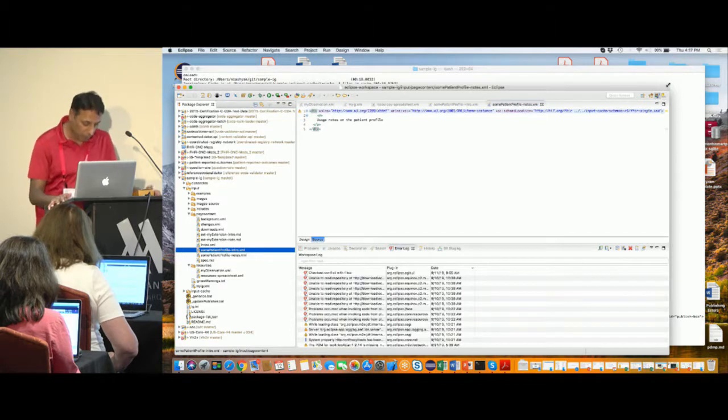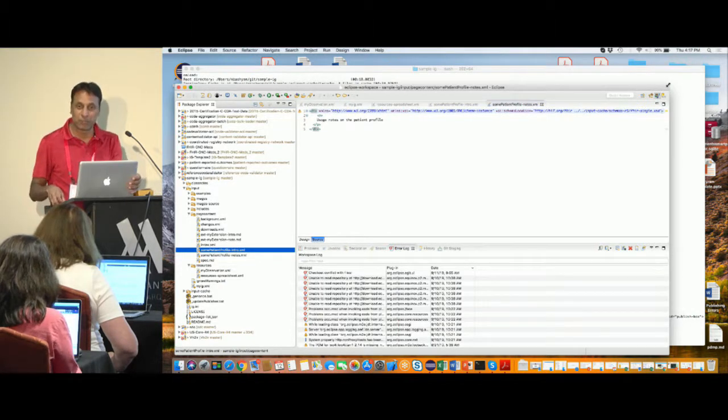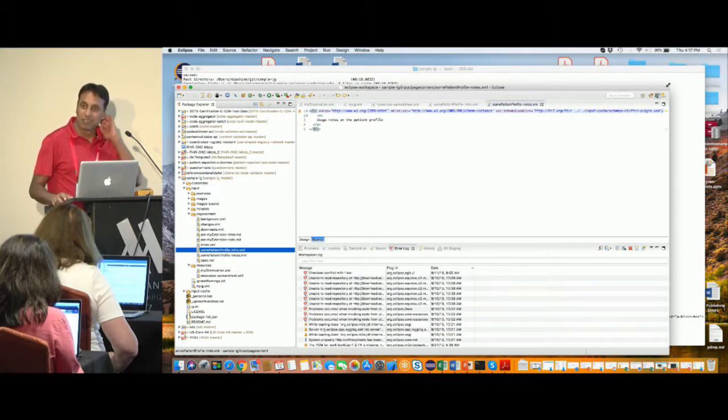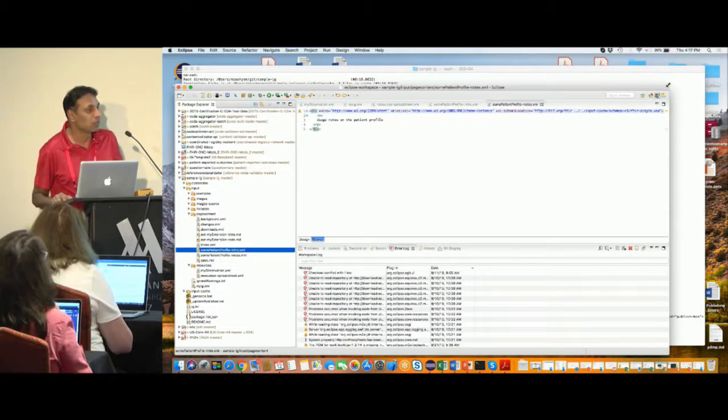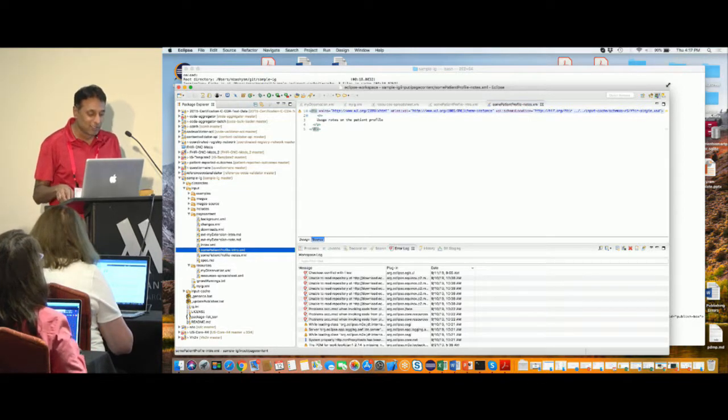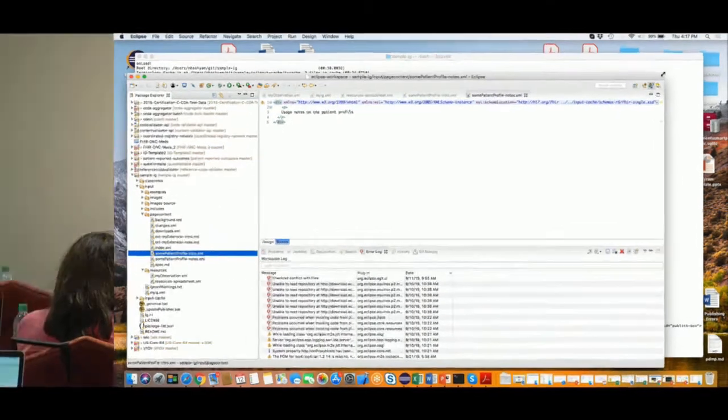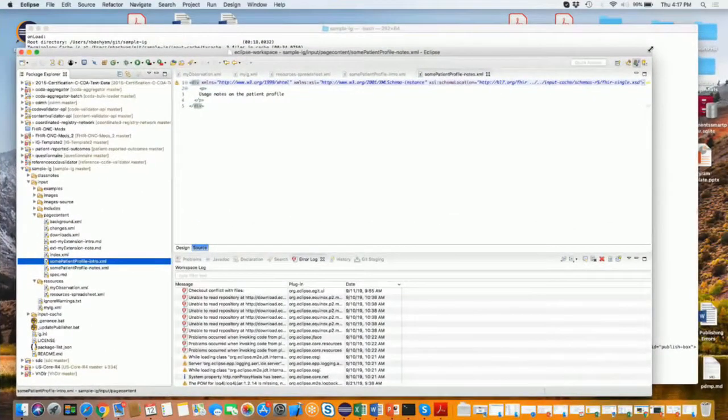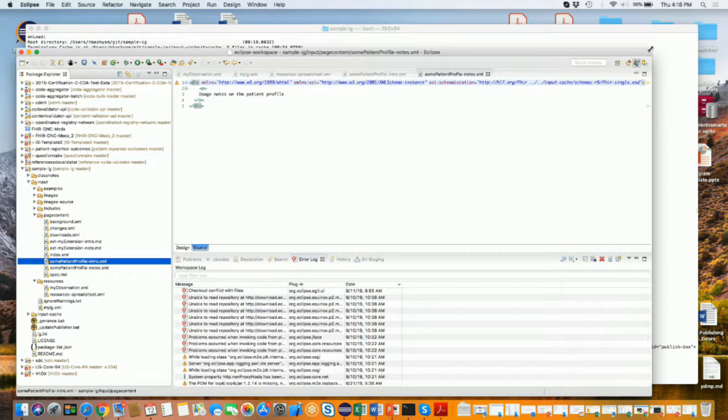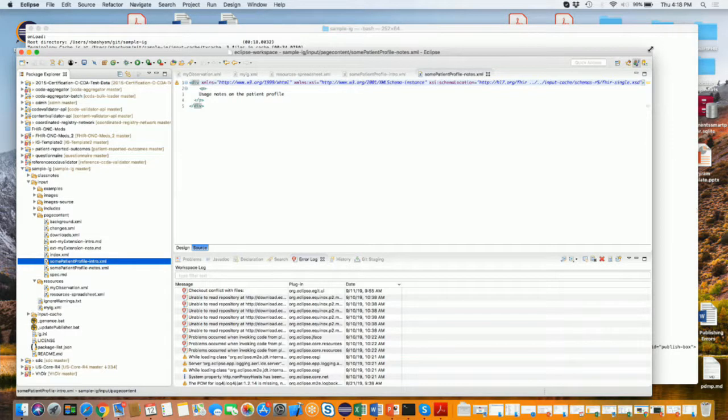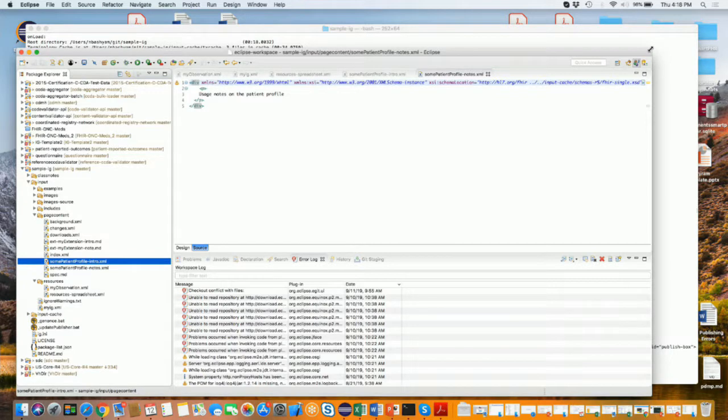I think we left a number of exercises pending yesterday which we didn't do, so let's go back and see if we can take care of a few of those exercises. The first one is let's see if we can create a profile starting from scratch or starting from an example in the sample IG folder. You do have two example profiles, one is called in the resources input, I mean in input resources directory if you go in there in the sample IG project.